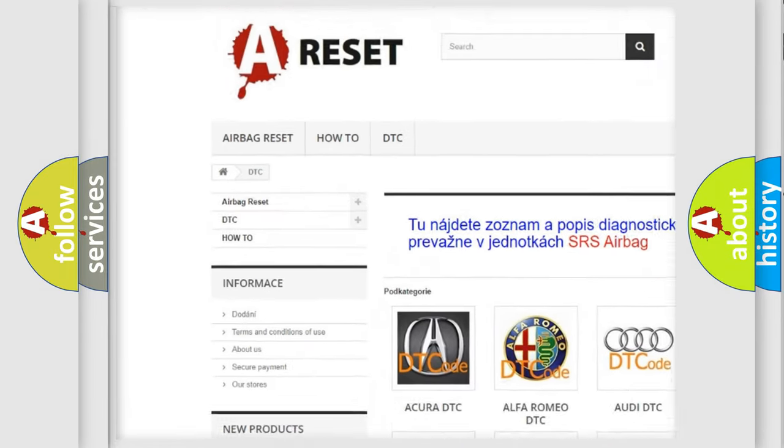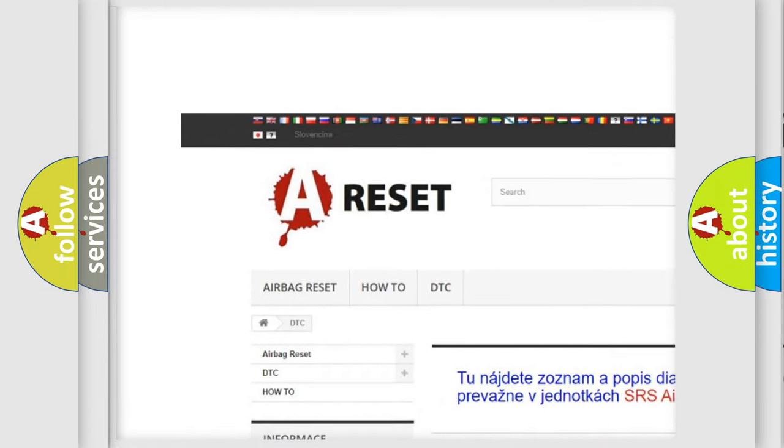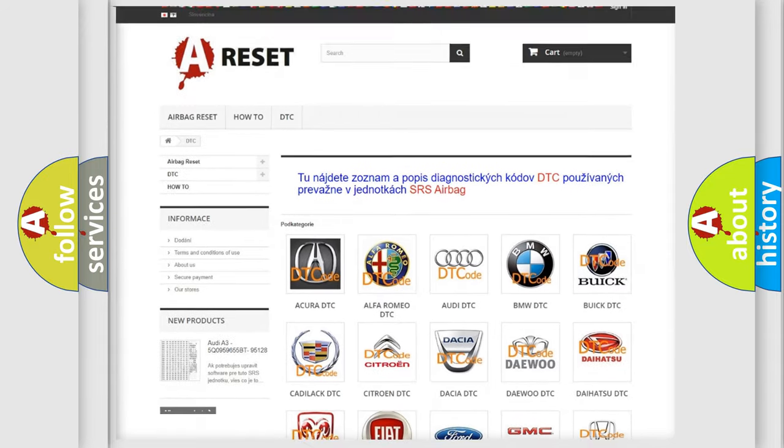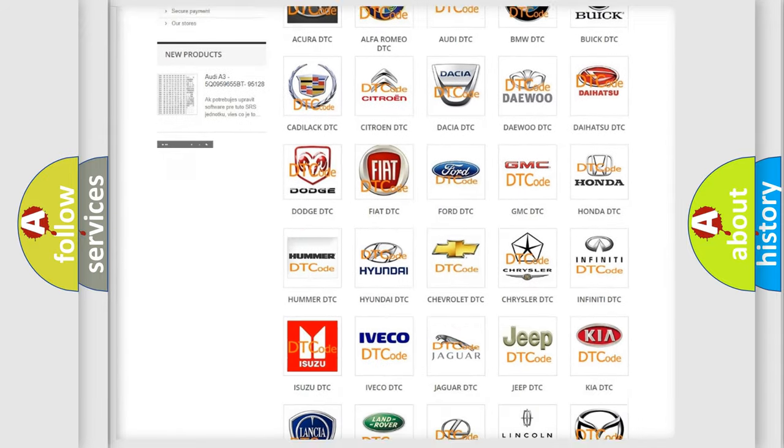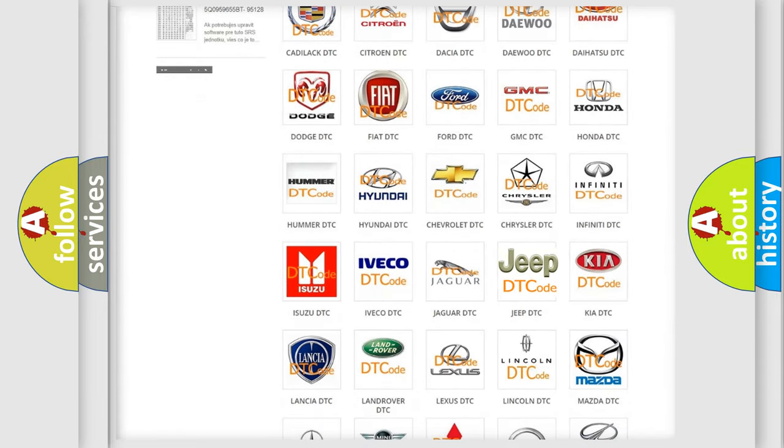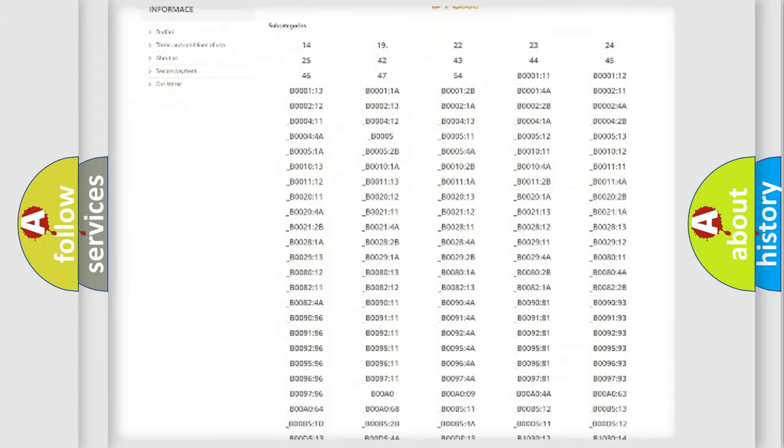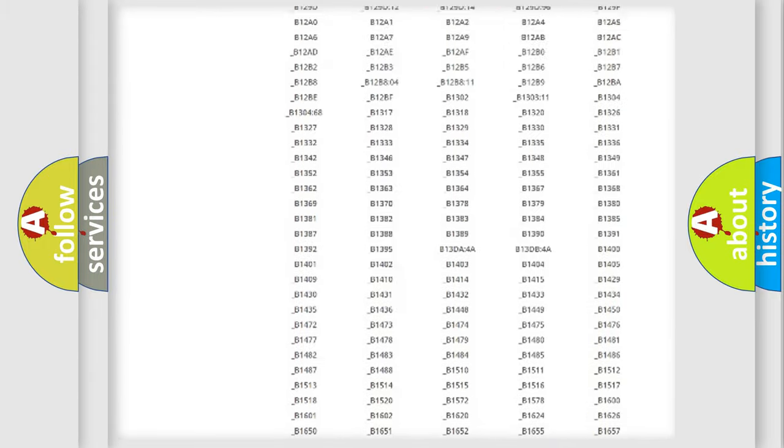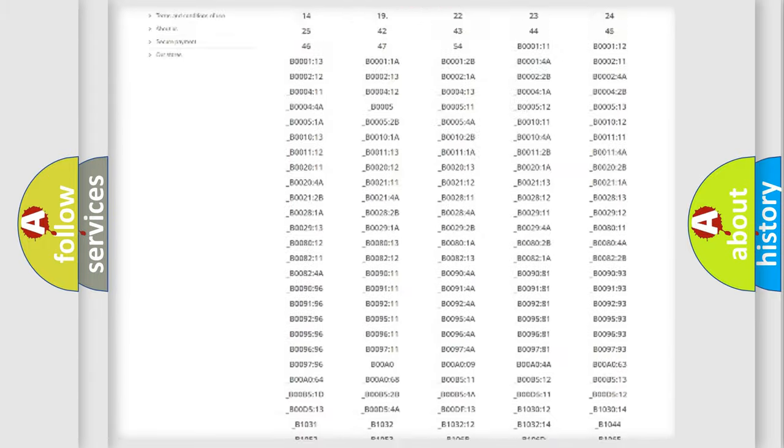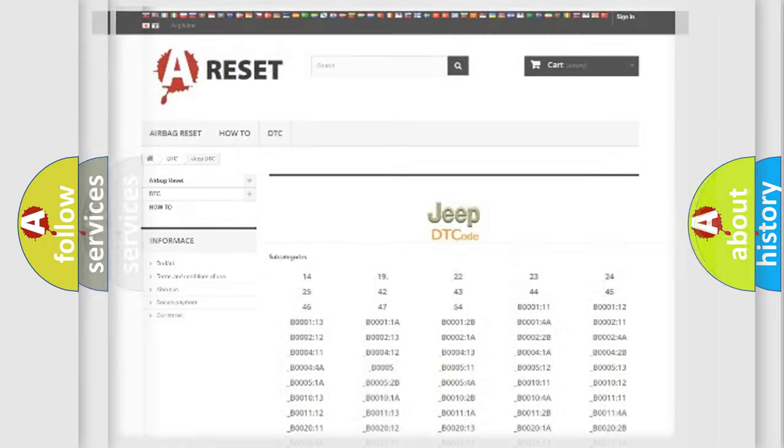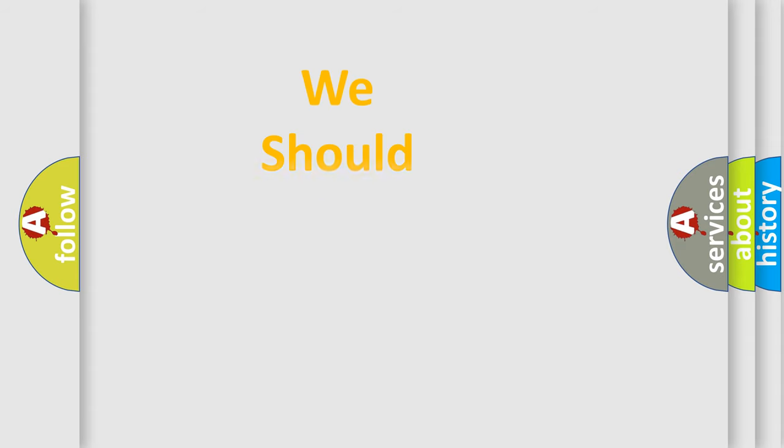Our website airbagreset.sk produces useful videos for you. You do not have to go through the OBD2 protocol anymore to know how to troubleshoot any car breakdown. You will find all the diagnostic codes that can be diagnosed in Jeep vehicles, and also many other useful things.